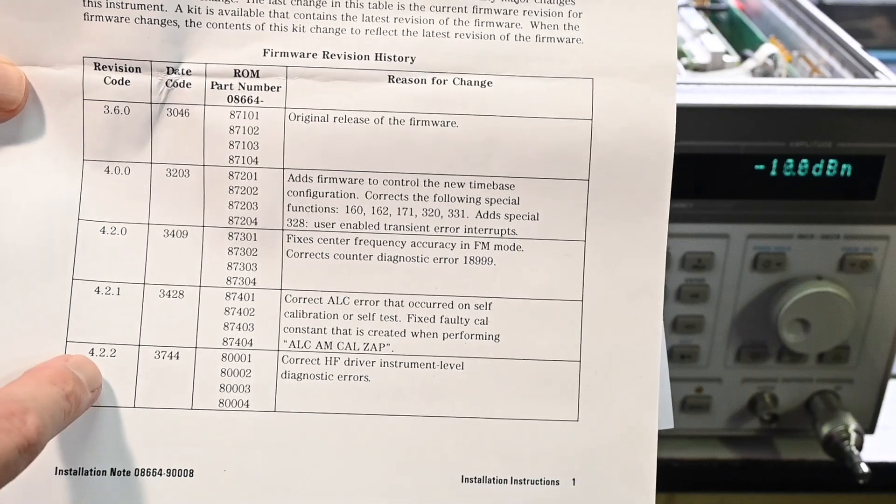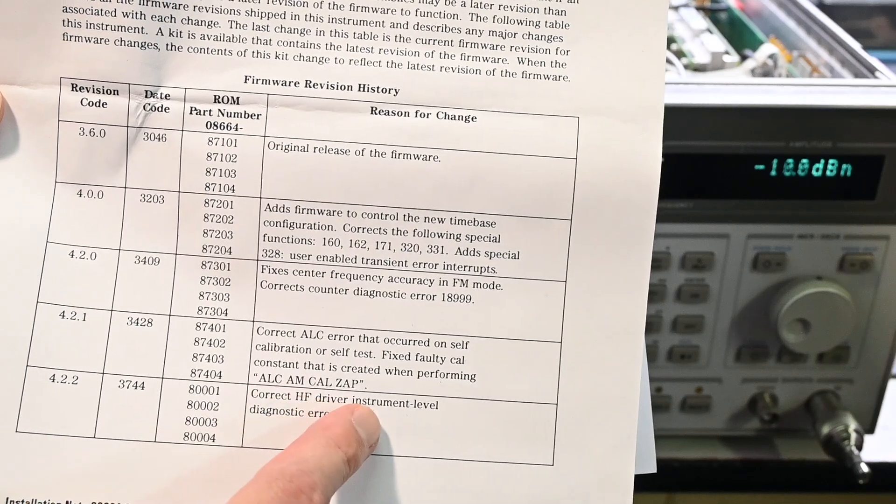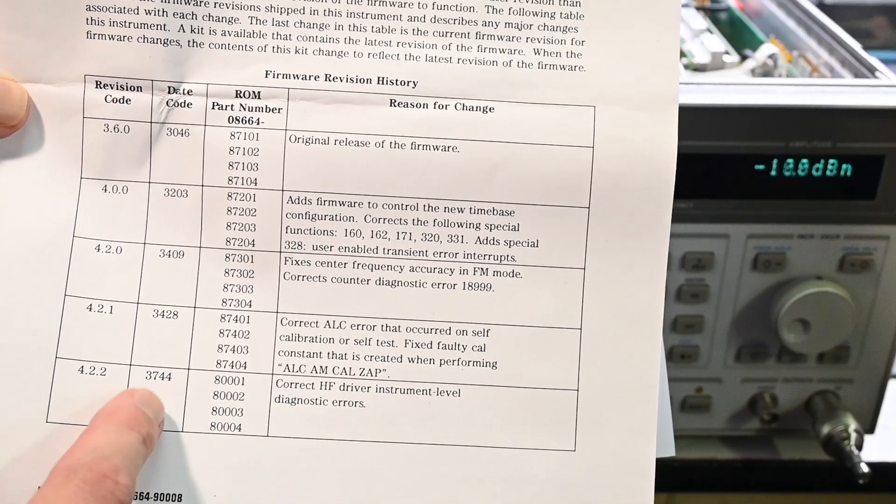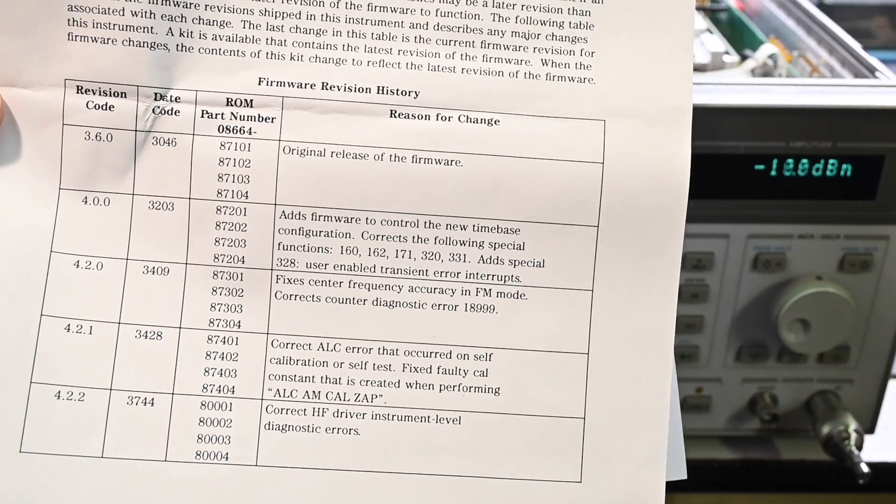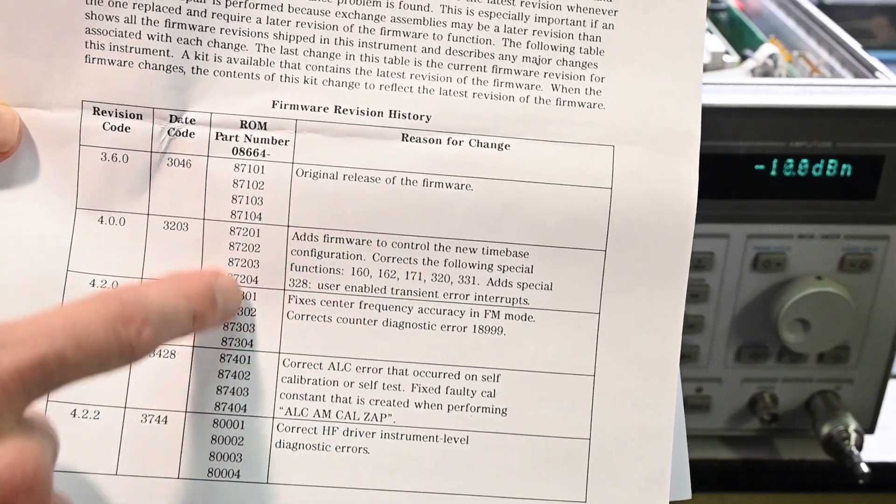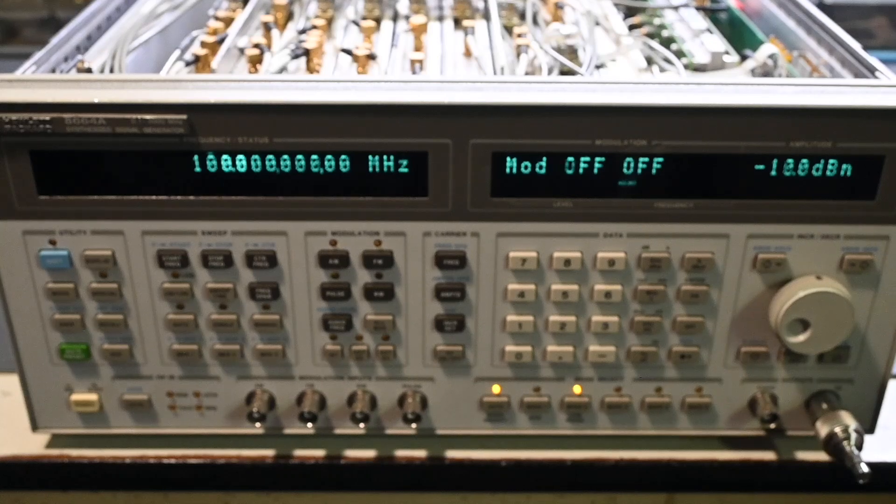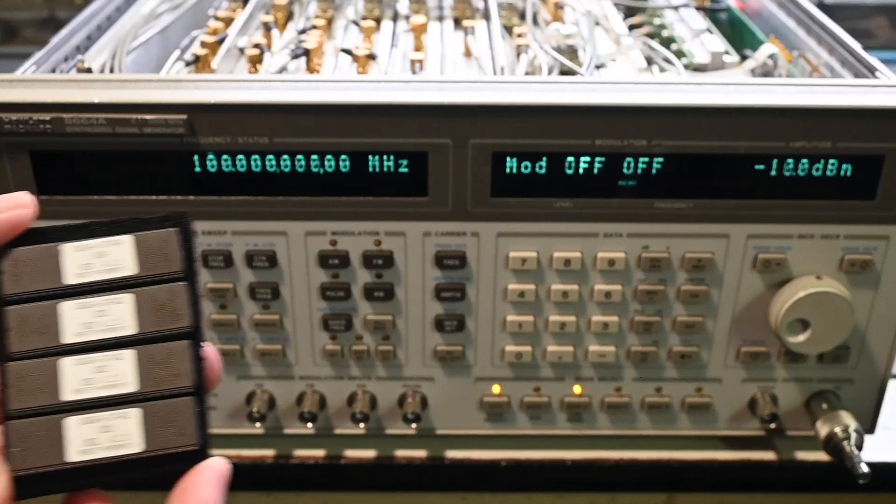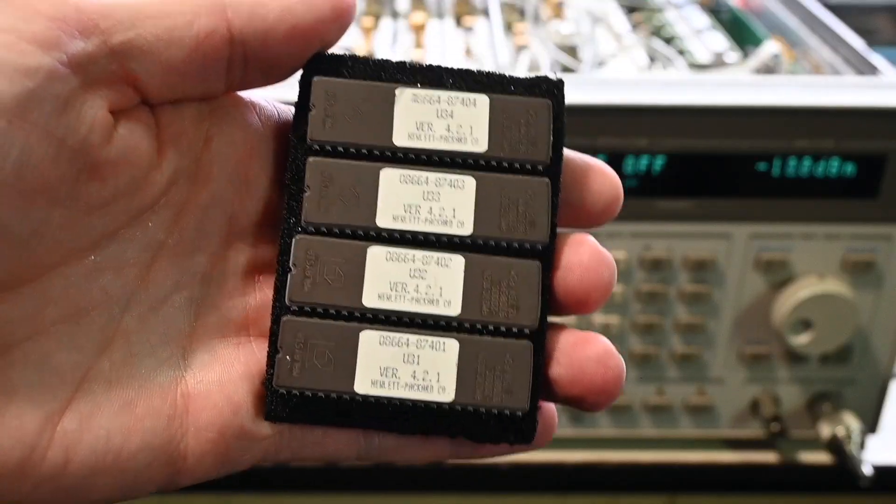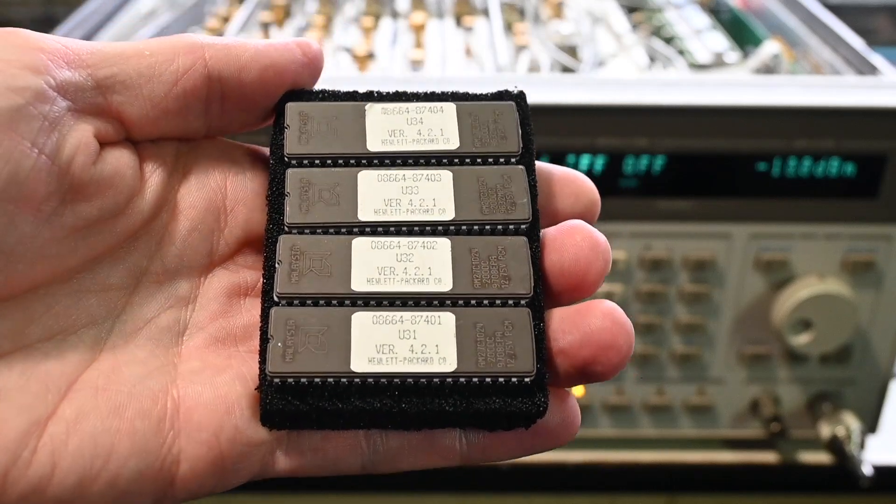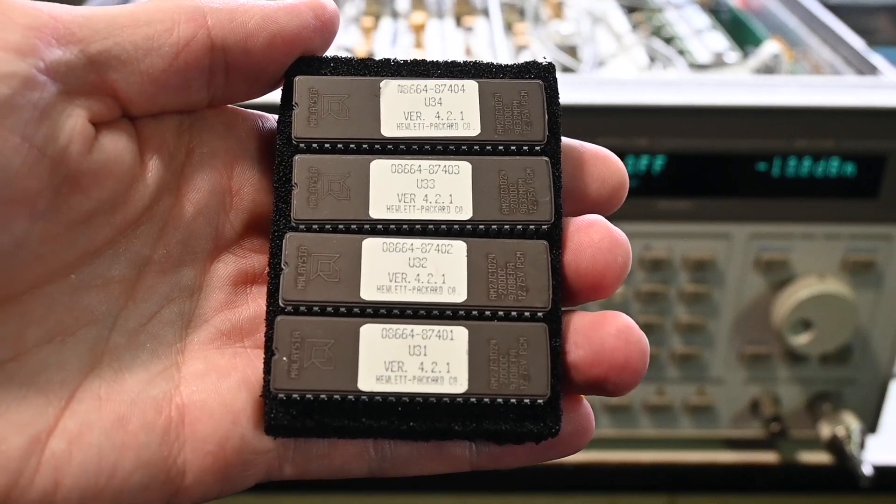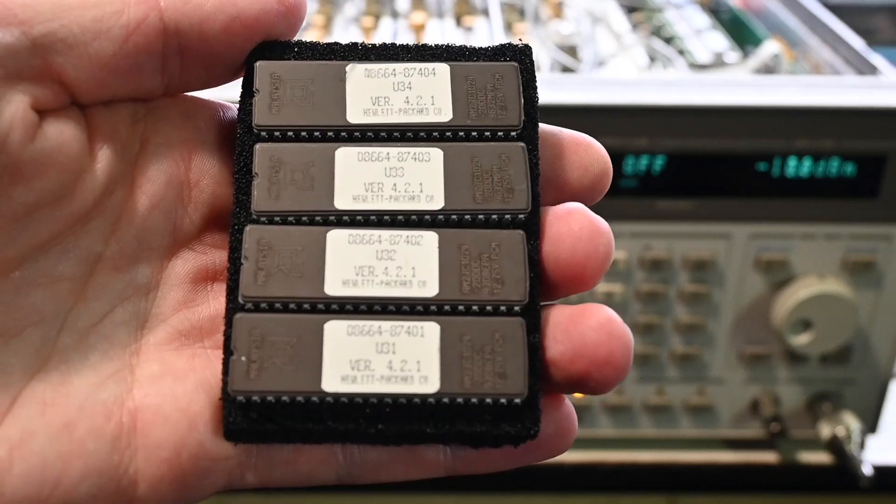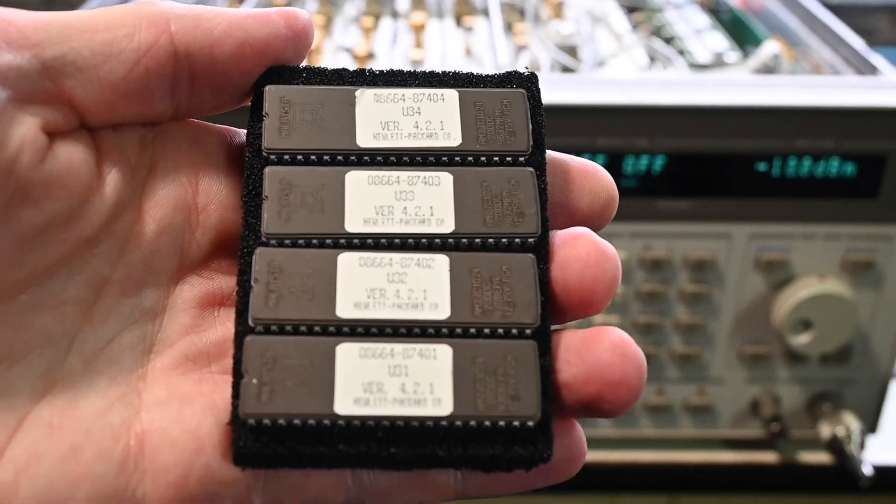So I'd like to be able to incorporate that into this instrument. So there is a version 4.2.2, but it really looks like the only change there was it corrects the HF driver instrument level diagnostics errors, and I was not able to find that version of the firmware. But again 4.2.1, I'm going to install that, so that'll take care of some of these other changes that were done. Now right here is the firmware, on these four ROMs right here. So it's a matter of unplugging the old chips and just plugging these in. So I'll get the main controller board removed, and I'll show you the old chips that are on that board, and then I'll just get these replaced, and they're in sockets, so there's no soldering or anything like that, very easy to change them out.